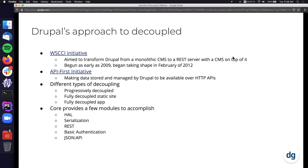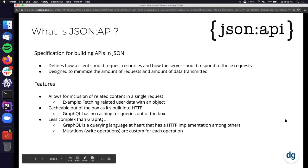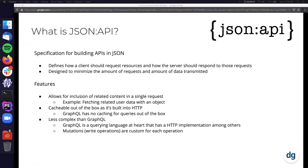Then you do have your fully decoupled static site, where you use Drupal as your data source and then deploy that with your Jamstack or whatever you want to do there. What we'll be talking about today will be an example of a fully decoupled app, where Drupal is primarily used for a content repository for other consumers. Drupal core itself provides a few modules to accomplish this: serialization, REST, basic auth, and JSON API. So what is JSON API? It's defined as a specification for building APIs in JSON. It defines how a client should request resources and how a server should respond to those requests. In Drupal's case, it's acting as the server. Its main goal is designed to minimize the amount of requests and the amount of data transmitted.